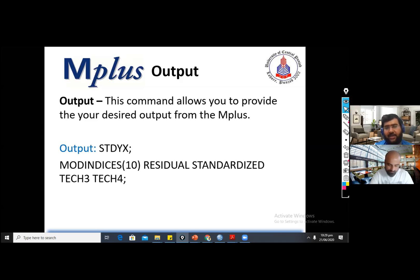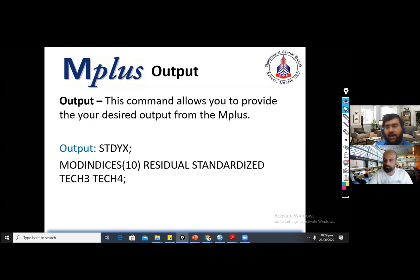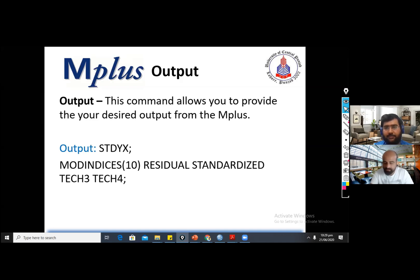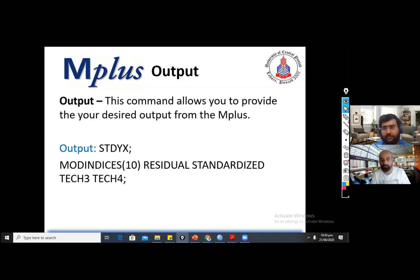Thank you very much for watching this video. We are going to start the practical session of all these commands in our next video. Thank you, Dr. Lodi. Thank you very much, Dr. Faizan — this was a very good introduction to M plus. We will stop the video here and in the next video we'll be doing the practical step-by-step analysis using M plus. So watch the next video if you want to learn more about M plus. Thank you.